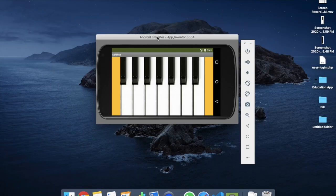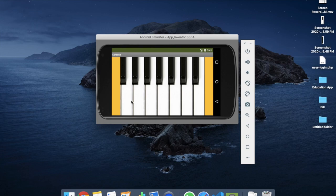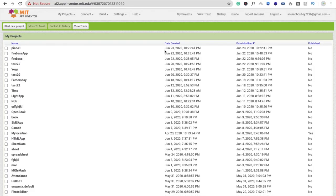So let's see the example first. You can see the piano app here — you just need to click on a button and you can play the piano from your own app.